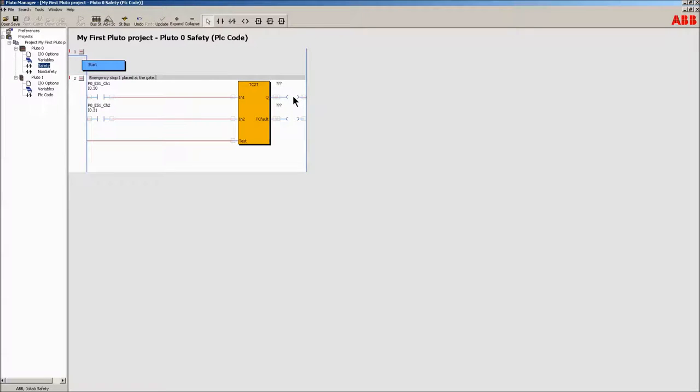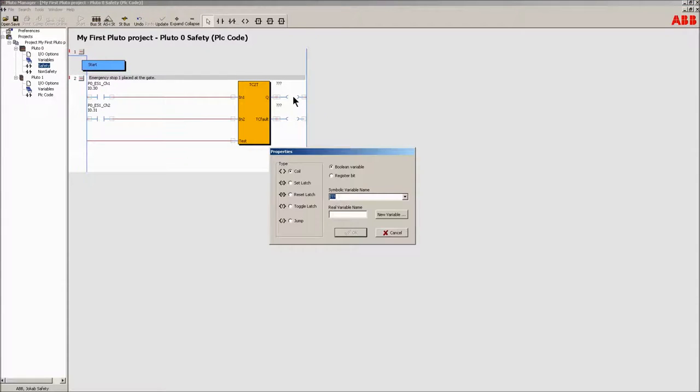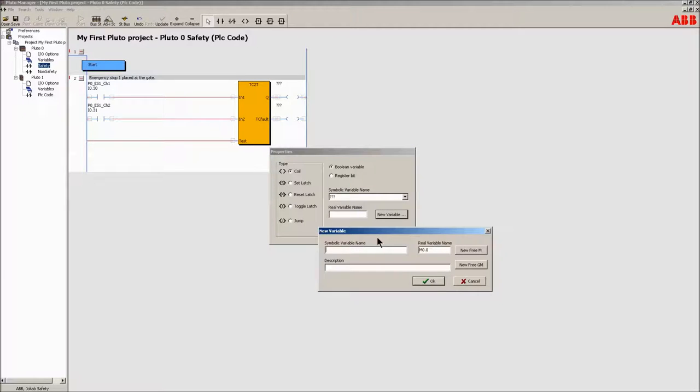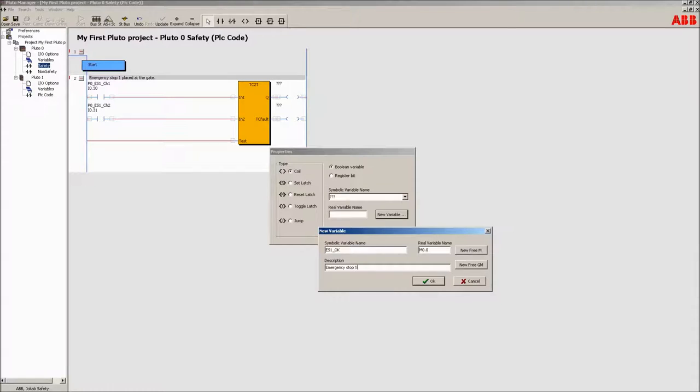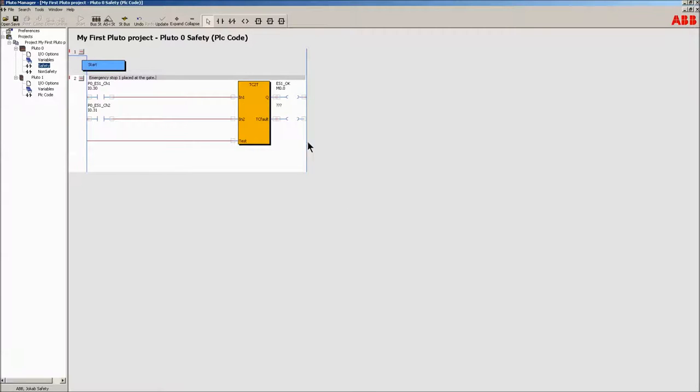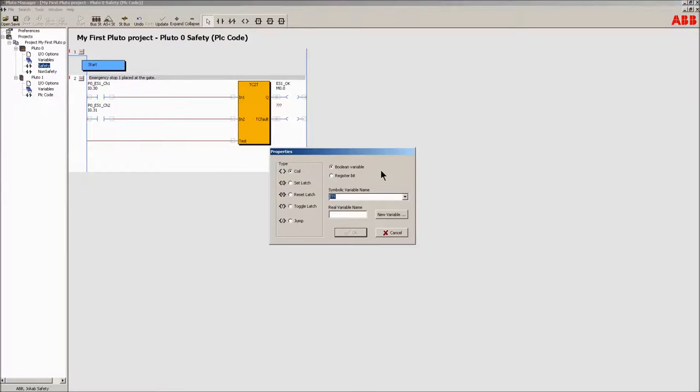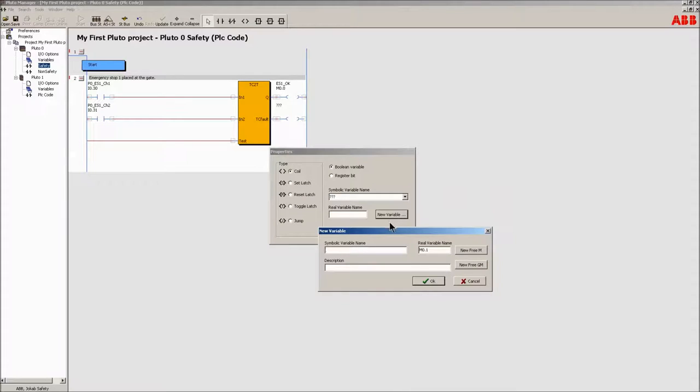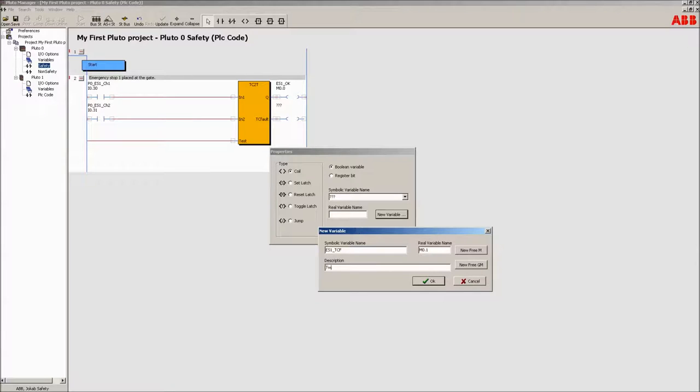Now double-click on the block's output coil connected to Q. Use the quick button to create a bit to keep track of the emergency stop. For the block, a high or logical one is always the safe state. Use the description field to enter a clear description of what the intention of the bit is. Create another bit where the two-channel fault is detected. Add a description. Update the network to bring it out of edit mode.